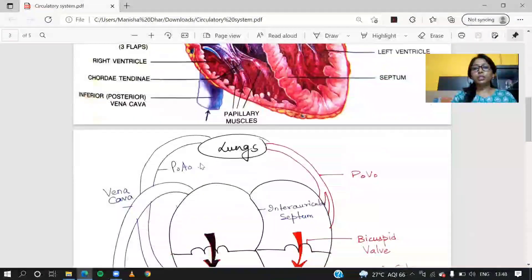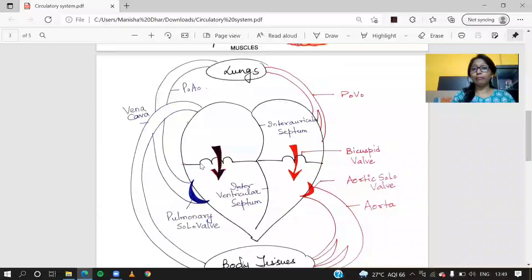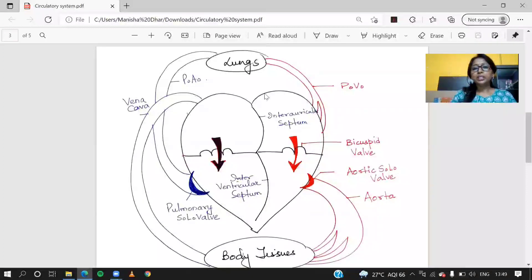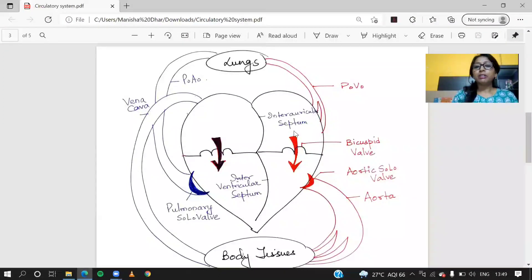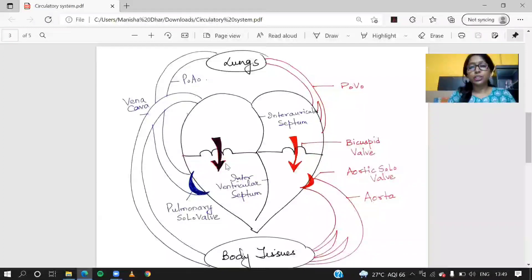I have made a simplified version of this double circulation that will be easy for students to understand. Here we can see the heart placed between the lungs, showing circulation between the lungs and the heart. The coloring used in the diagram: red is used for the left side of the heart, which carries oxygenated blood — blood rich in oxygen — and blue is used for the right side of the heart, which carries deoxygenated blood, meaning it carries more carbon dioxide.